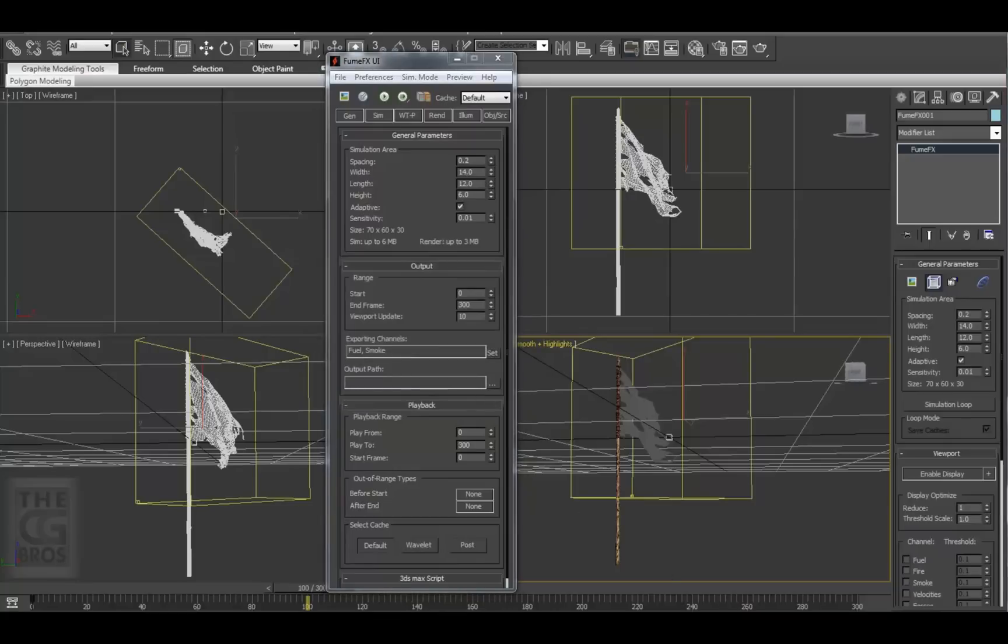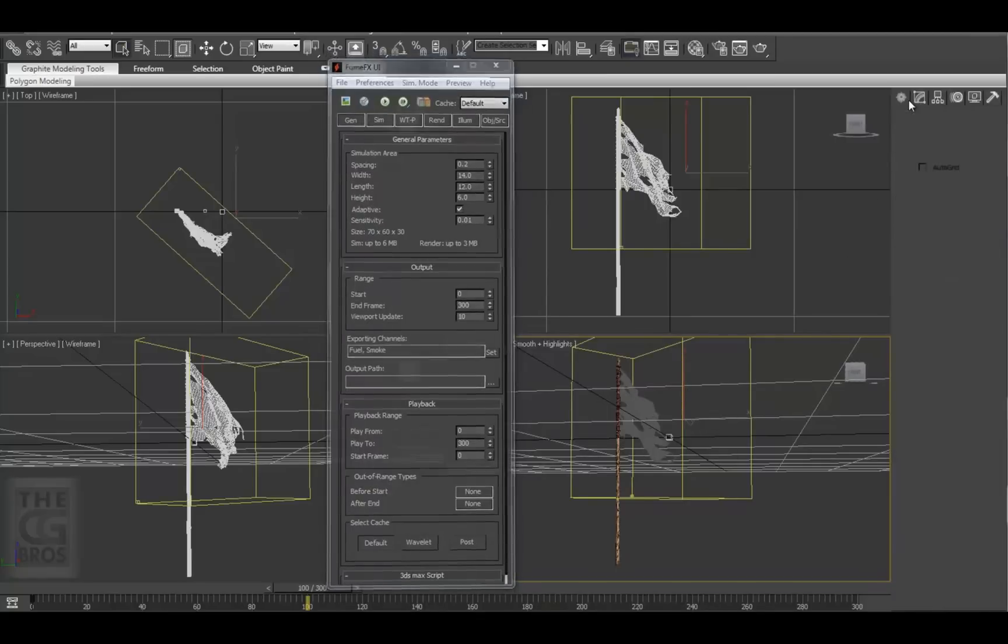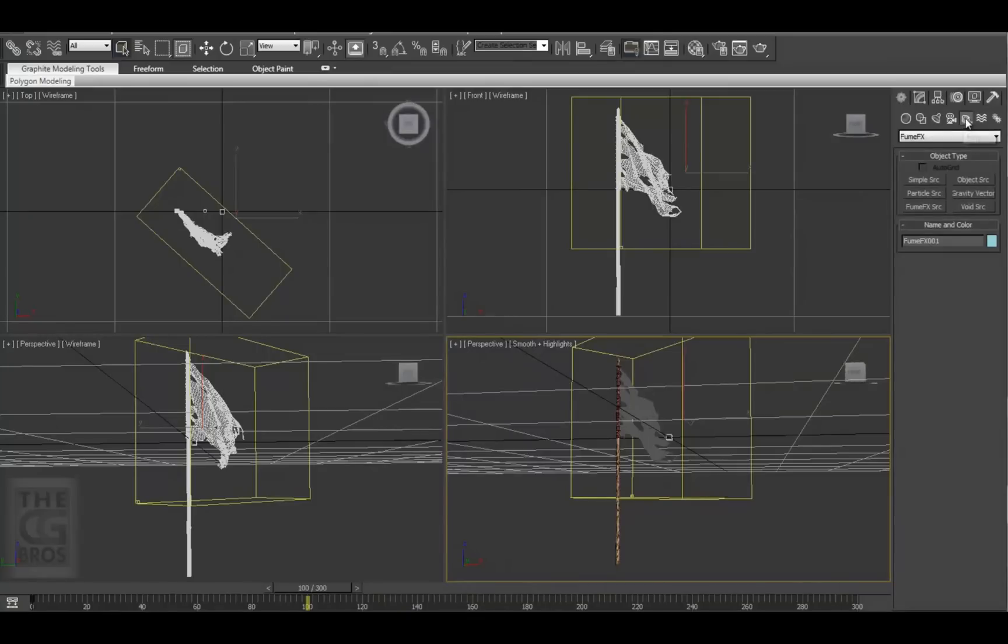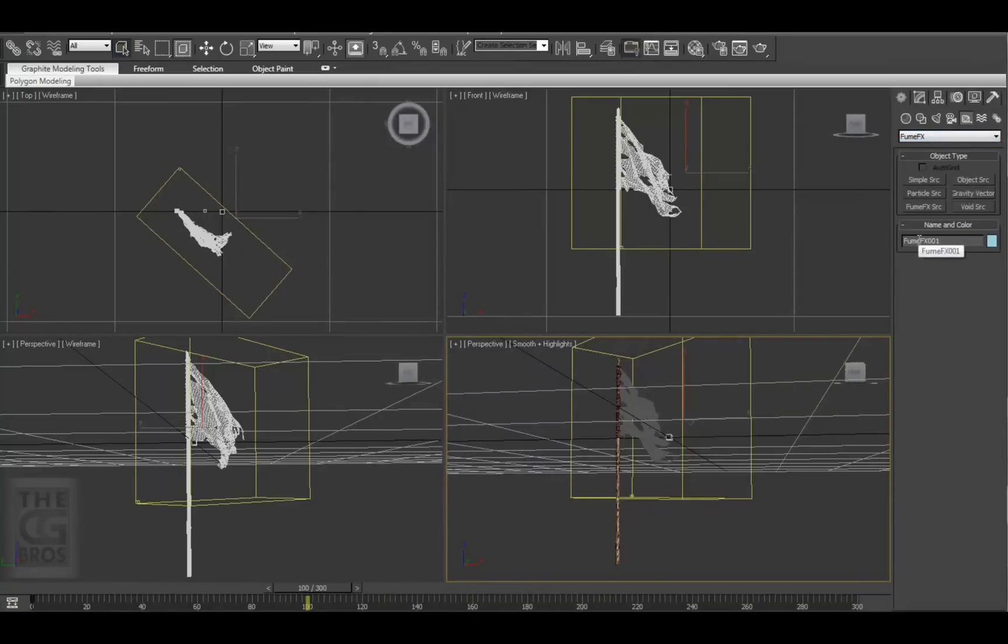Now, we need to create an association or linkage between the flag mesh and the FumeFX volume. We'll do this by creating a FumeFX helper from the Helpers menu. Come over to the Create tab and over to the Helpers icon, and hit the drop-down.